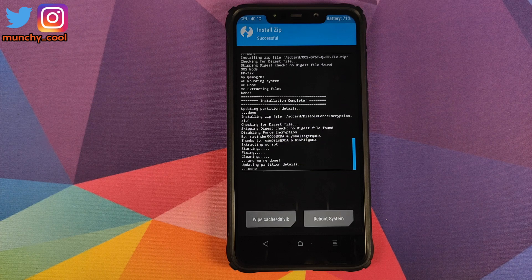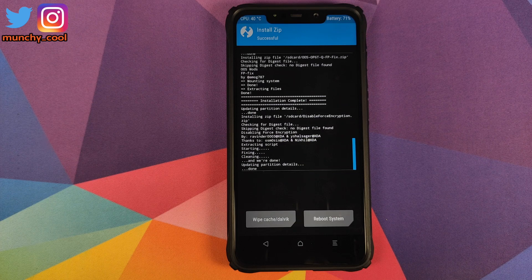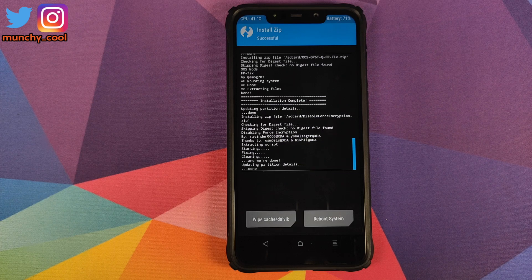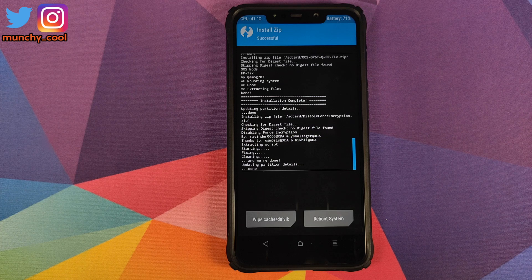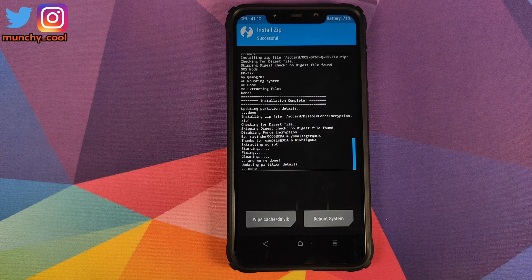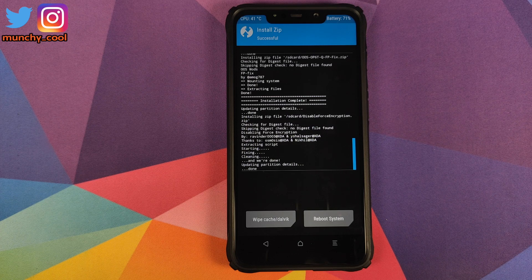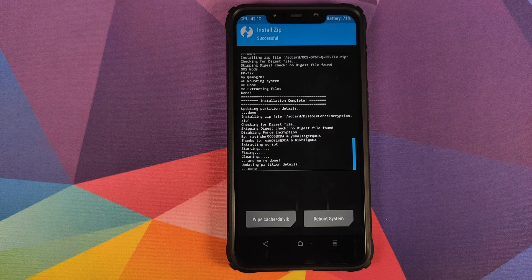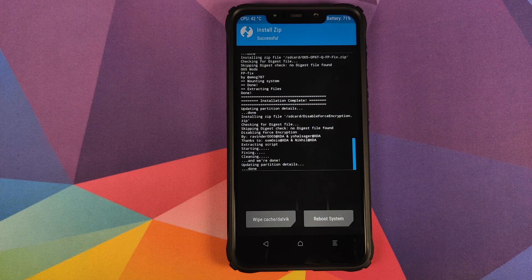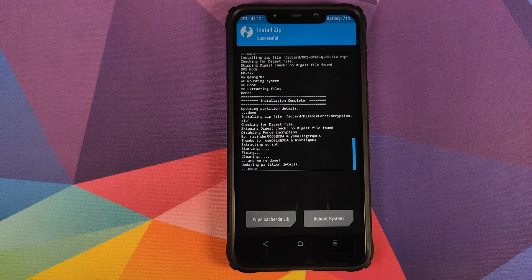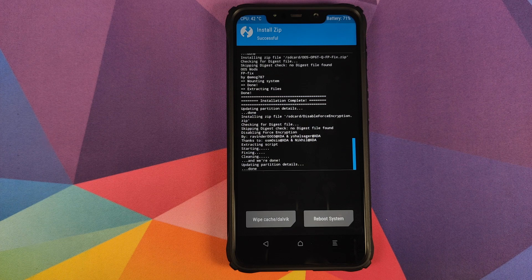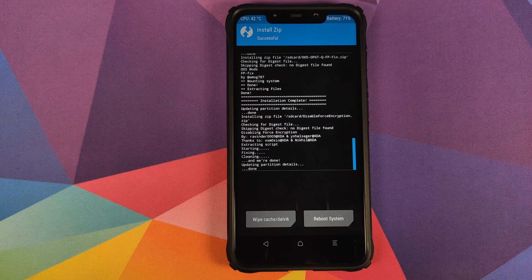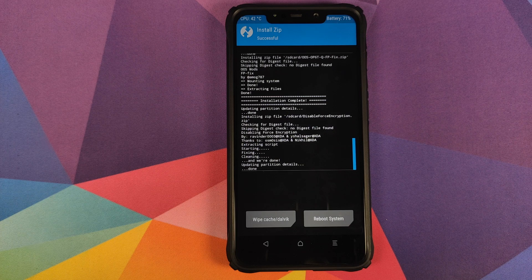Now at this point, we have flashed all the files we need. And all you need to do is click on reboot system. For those of you who are wanting to root your device, I personally suggest that you boot into OxygenOS once, make sure things are working fine and that it boots. And once that is done, you can always boot back into TWRP recovery and then flash the Magisk zip file.